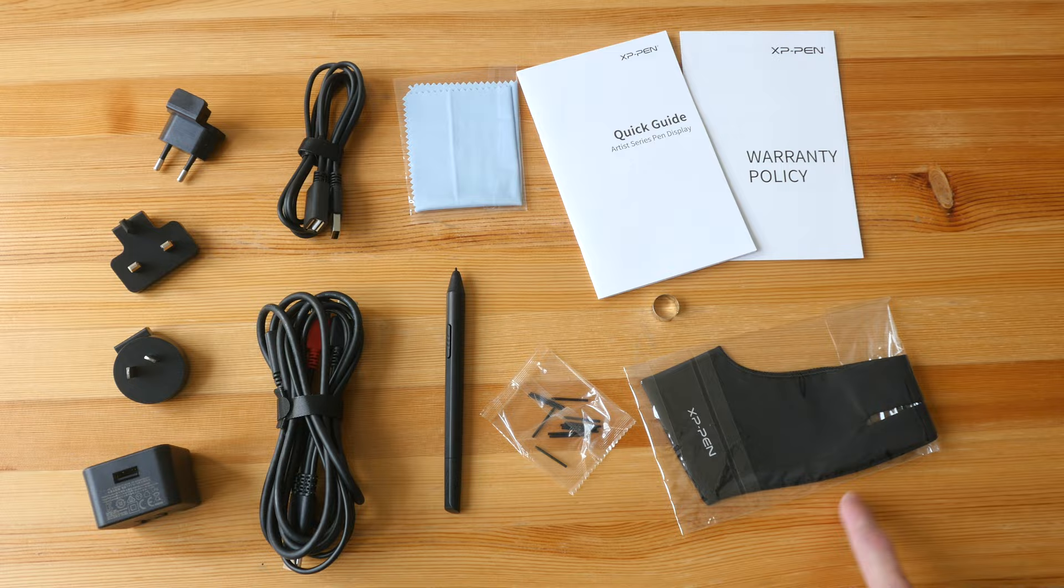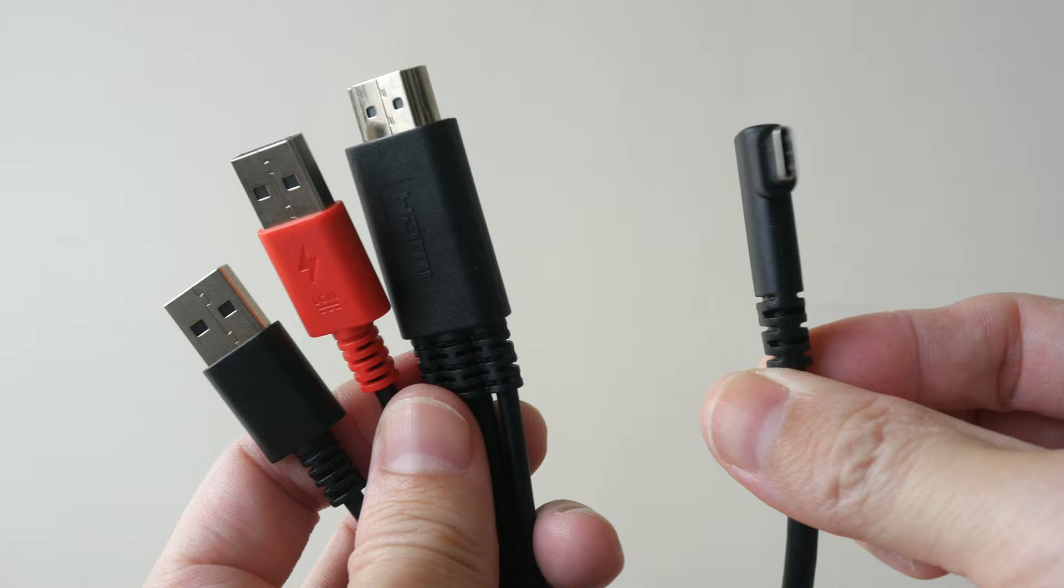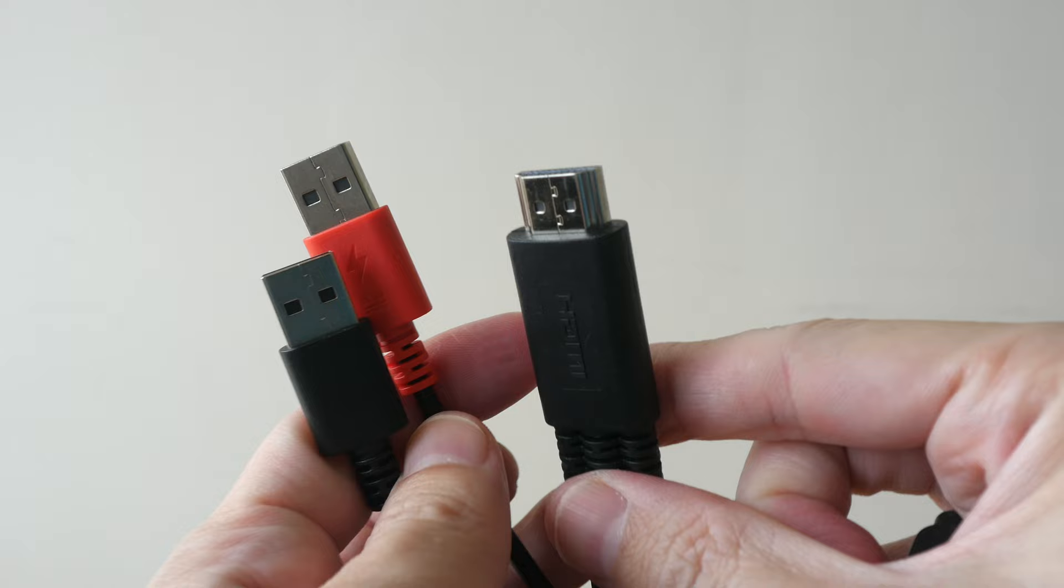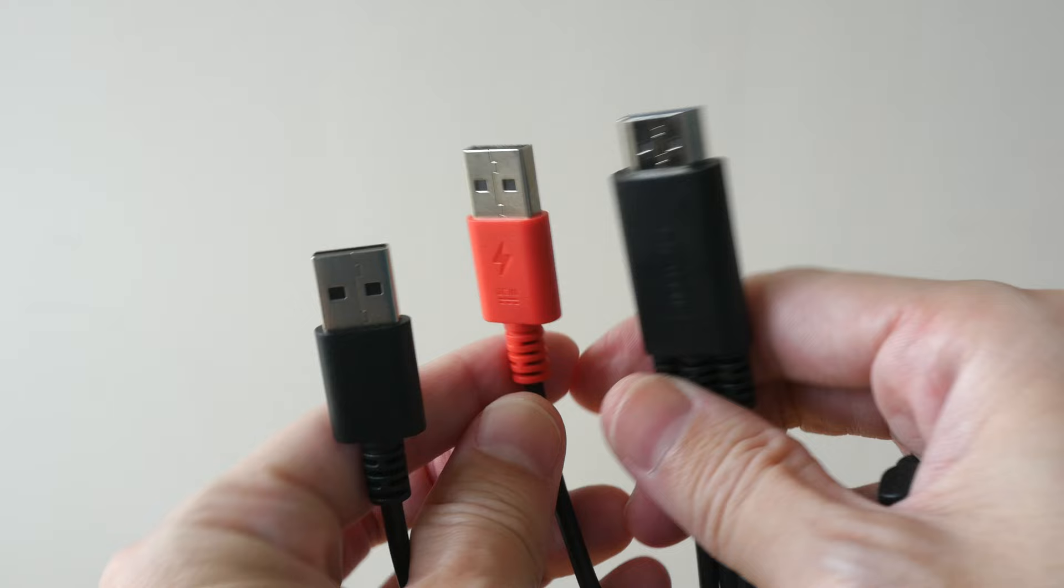Here's a closer look at the 3-in-1 cable. So this L-shaped connector is USB-C and will go to the pen display. On the other end we have full size HDMI. This red colored USB type A is for power and this black one is for data.